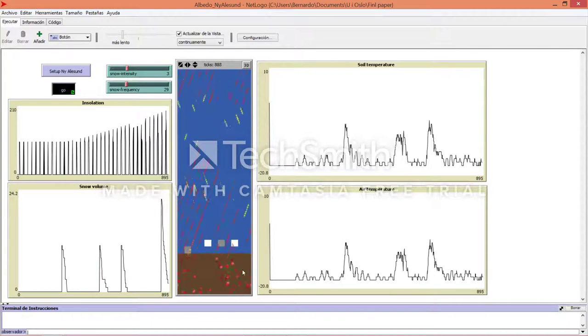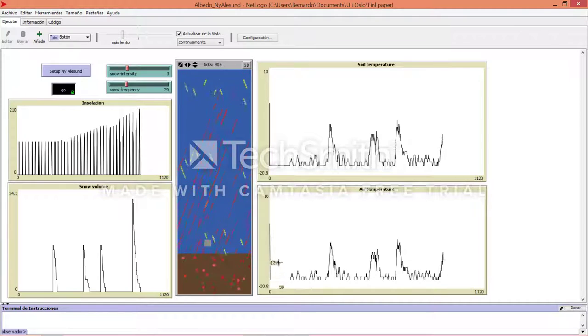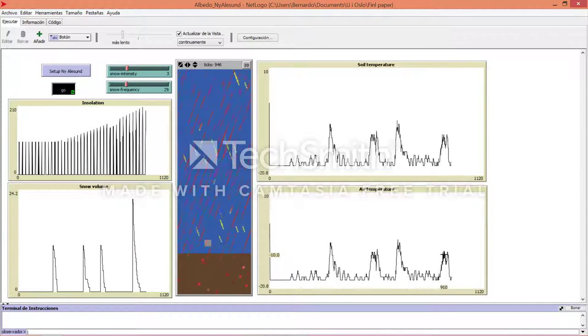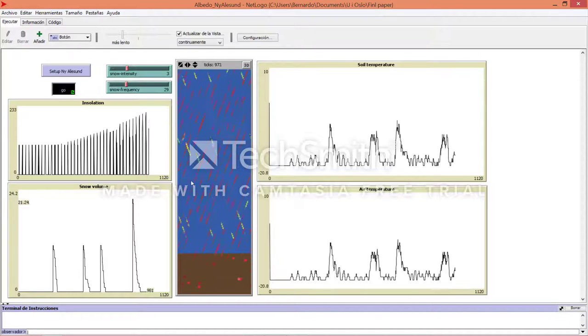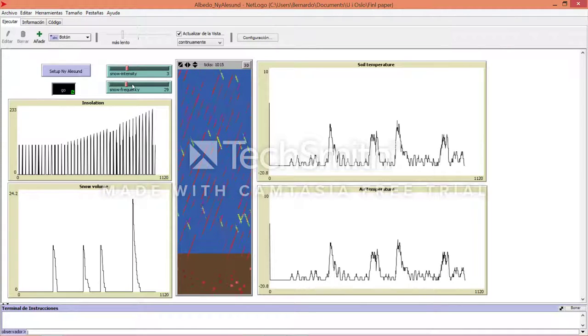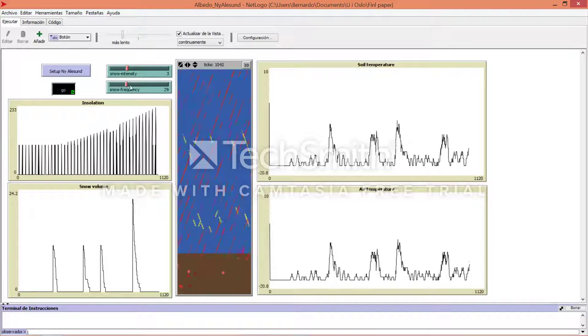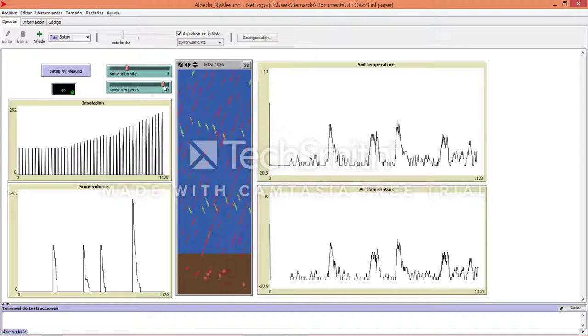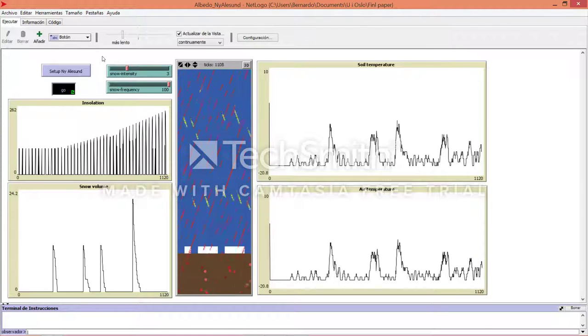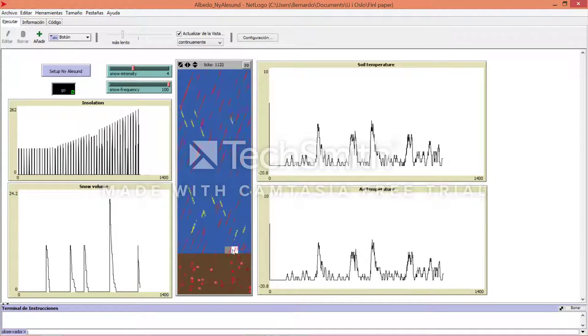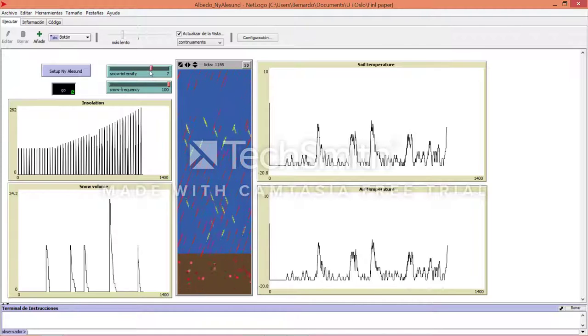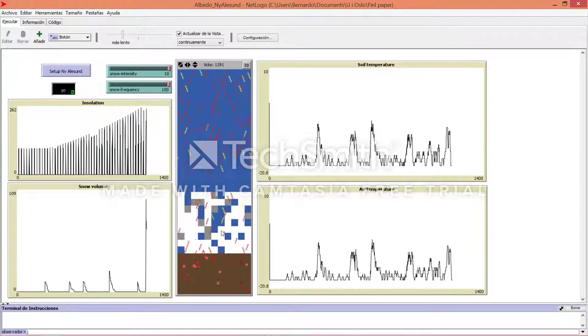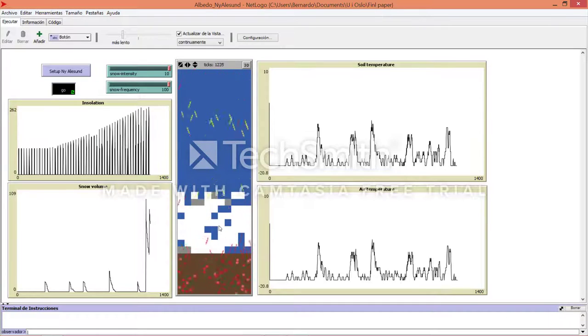Also here is the air temperature, which right now is around minus 10 Celsius. Maybe you have noticed here, let me increase the snow frequency. Maybe just a lot more so you can see it, and the intensity. This means that it will snow more frequently.